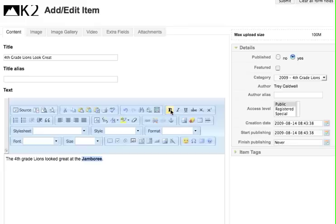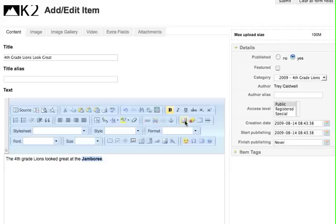That should be familiar to most people that have done Word. I can also use the linking tools right here to make links and the image tools here to insert images.